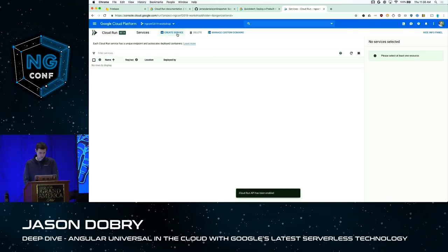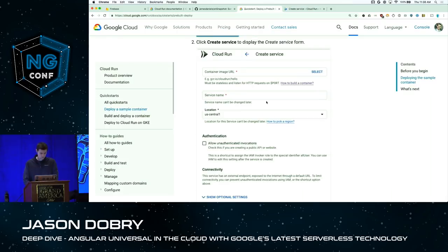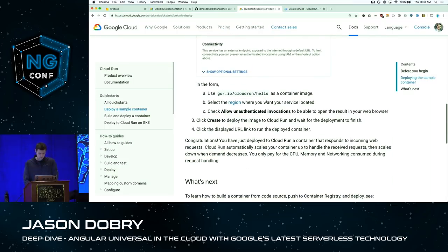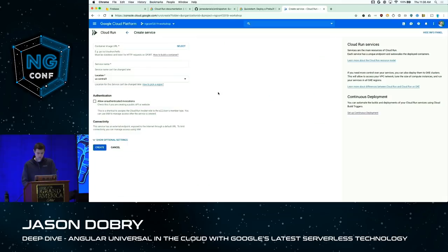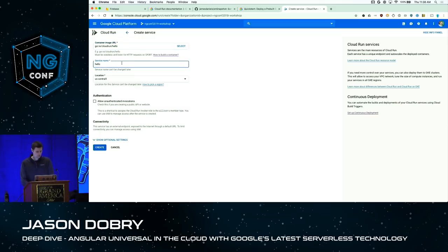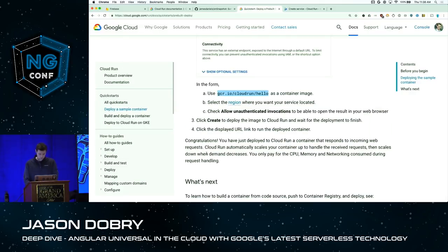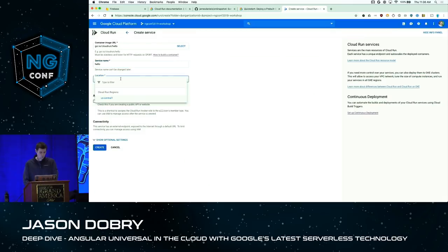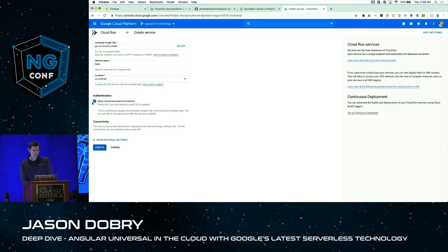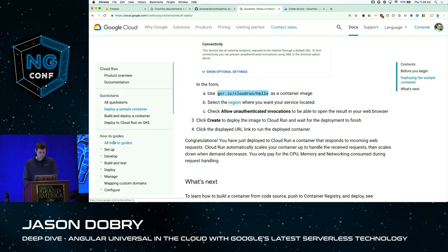We'll allow unauthenticated requests, which lets us hit the container from the external internet. We don't need any additional settings, so I'll click Create. It's deploying the container for us. For those who have used App Engine Flexible — do you remember how long it takes to deploy? With Google Cloud Run, the very first deploy takes a little longer, but subsequent deploys of the same service happen on the order of 30 seconds.